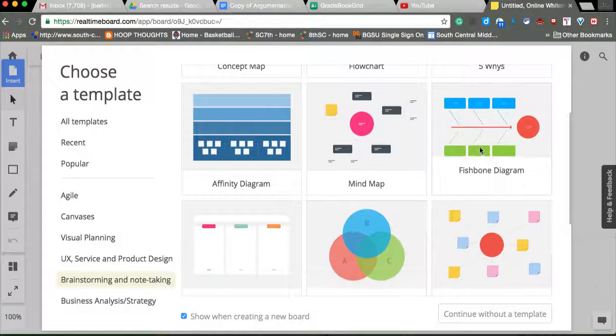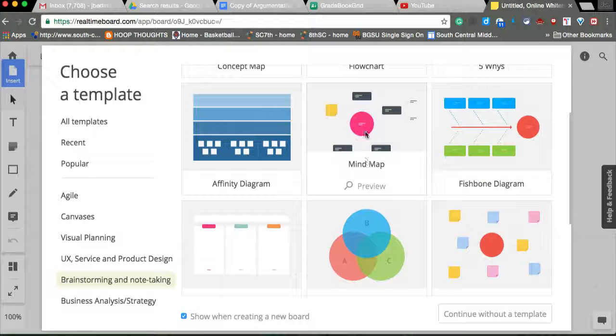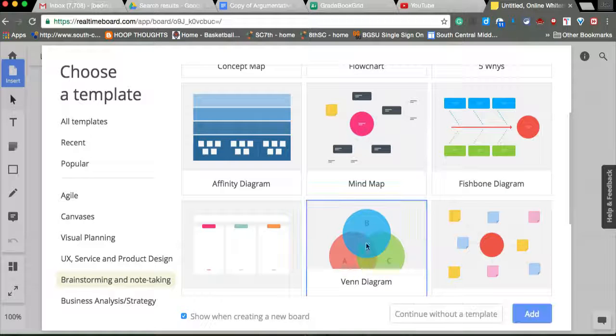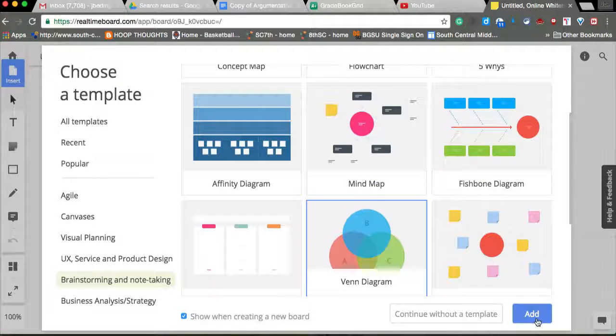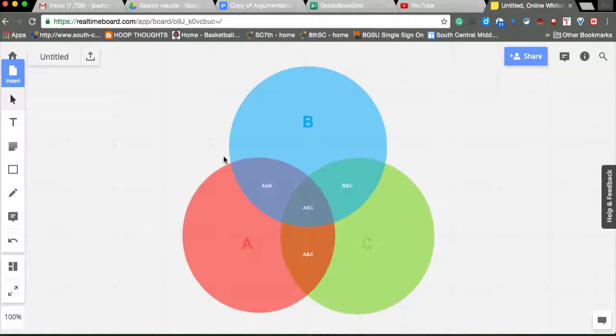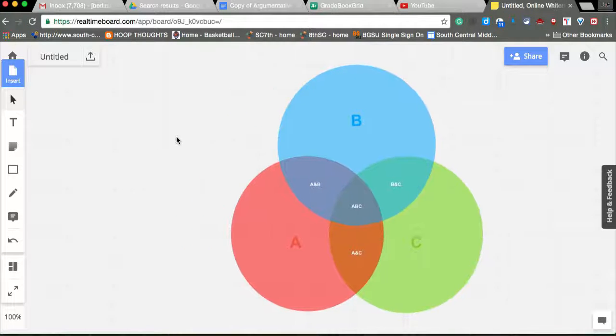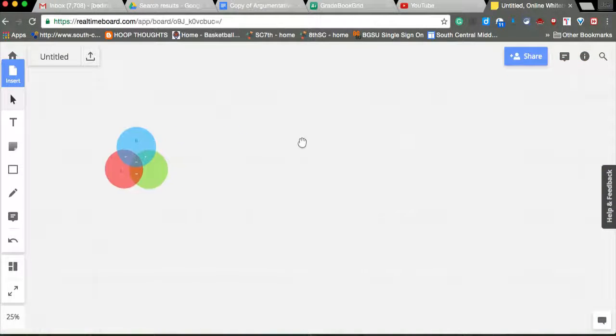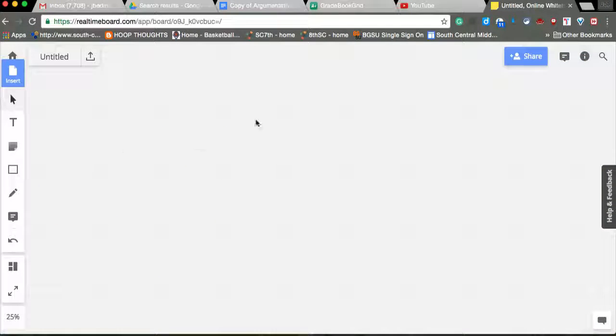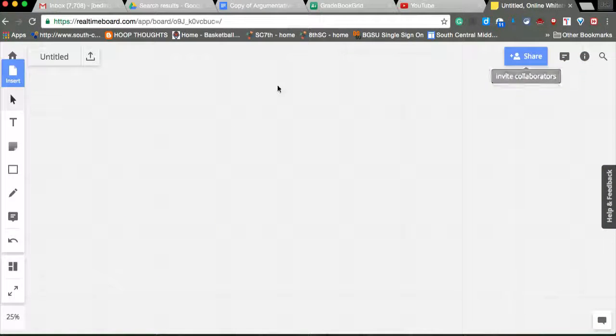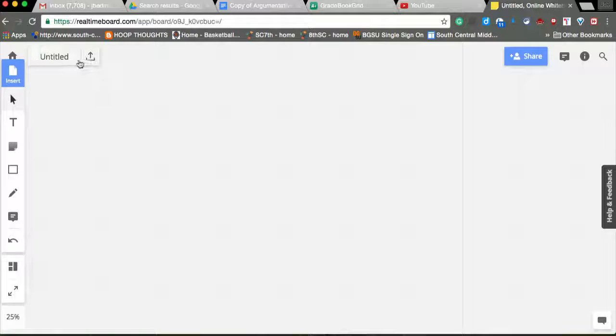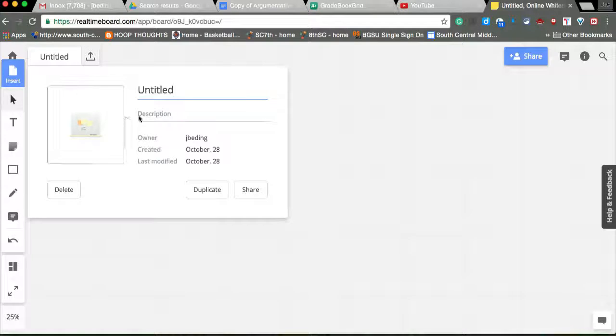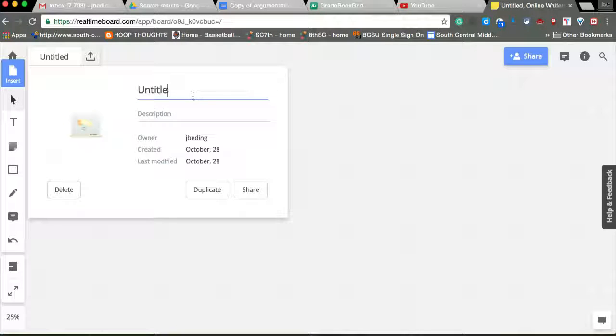Venn diagram. Doesn't matter. I'm just going to choose one. I could keep that if I wanted to, but it's a huge canvas. You can share it with up to three or four people on a free account. Title it over here.